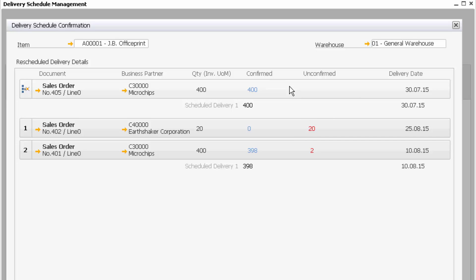So in summary, what we've done in SAP Business One HANA Delivery Schedule Management: we've reviewed our orders, looked at the available to promise report, considered alternative items. Then we've taken our urgent order, order 405, and increased to get full confirmation on all items for that order because we want to expedite that order, and we've taken the stock from two other orders. It's a great new feature in SAP Business One HANA, just helping us provide better customer service.